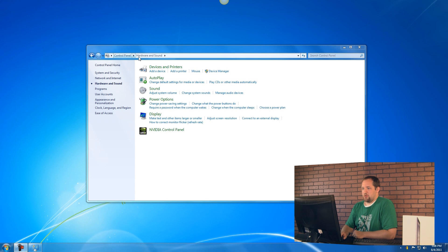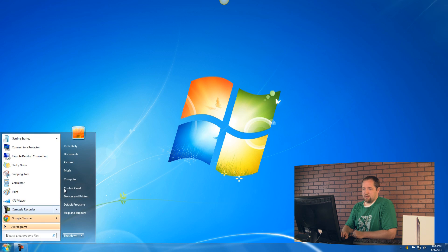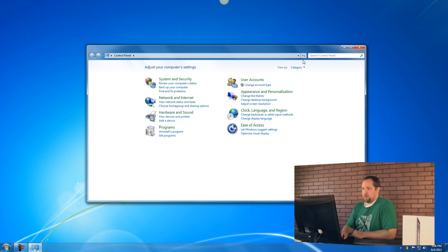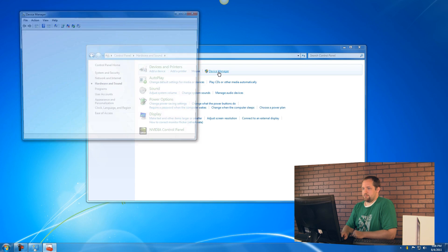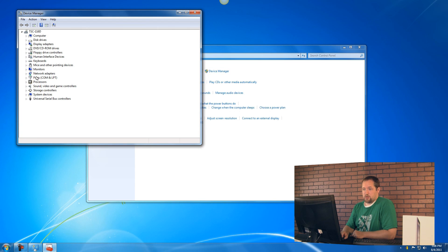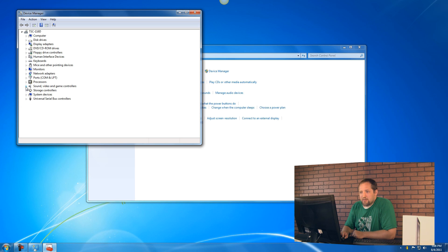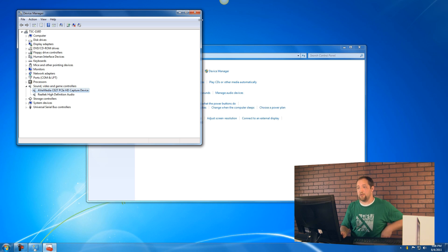Here's the control panel again. I'll close it just in case you're not sure how to get there. Start, control panel, hardware and sound, device manager, right there. As you can see, it's gone. There's no more exclamation mark there. It's probably under sound video game controllers. Yep, there's the Avermedia capture device. So that's a good thing.